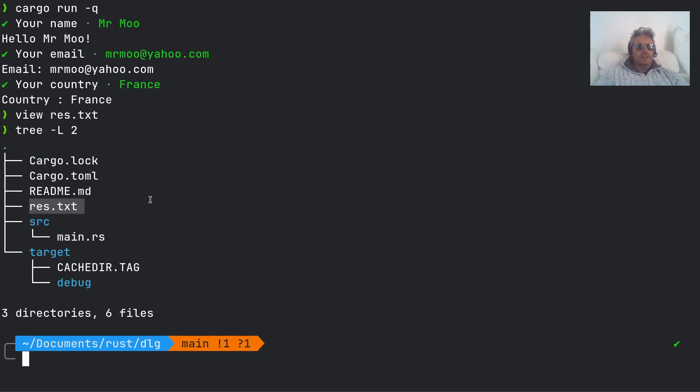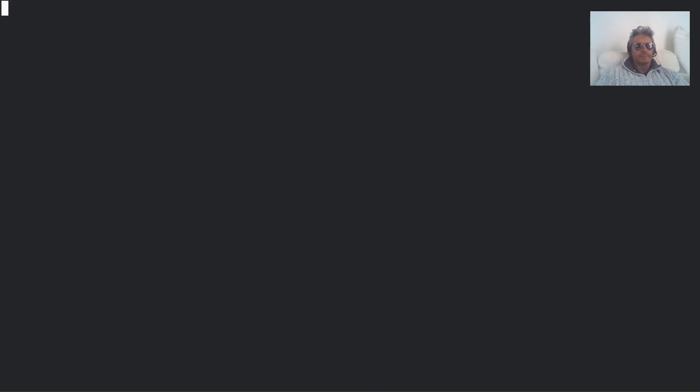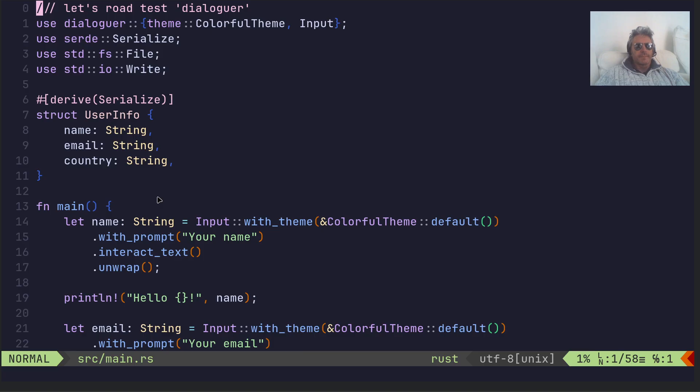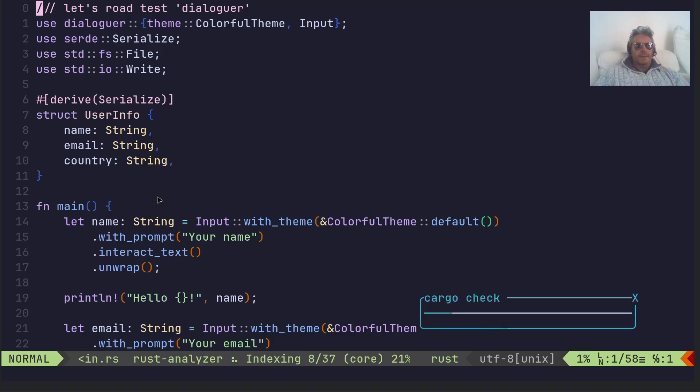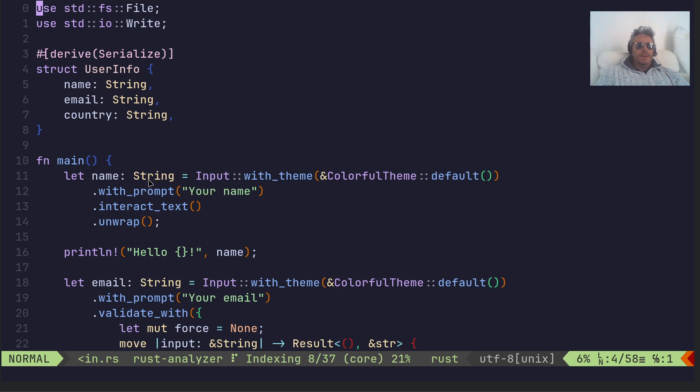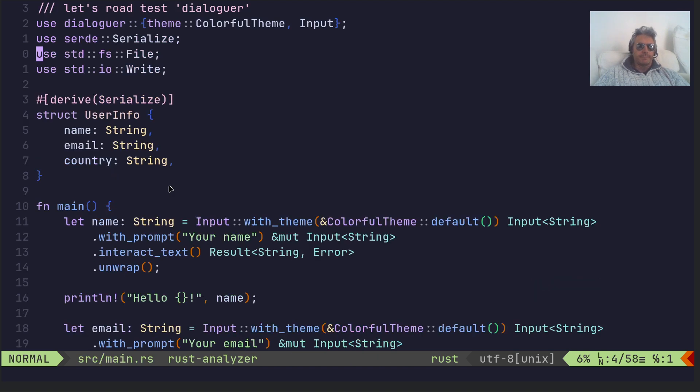That's just creating the res.txt file here. So yeah, just go to the cargo crate or go to crates.io and you want dialoguer.